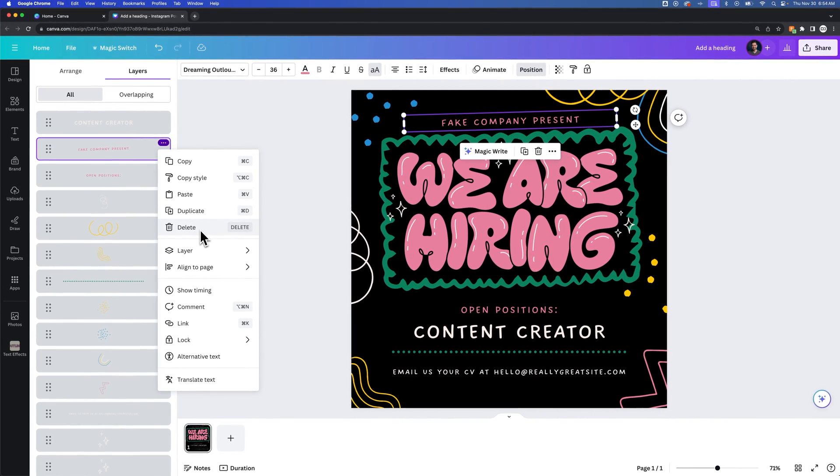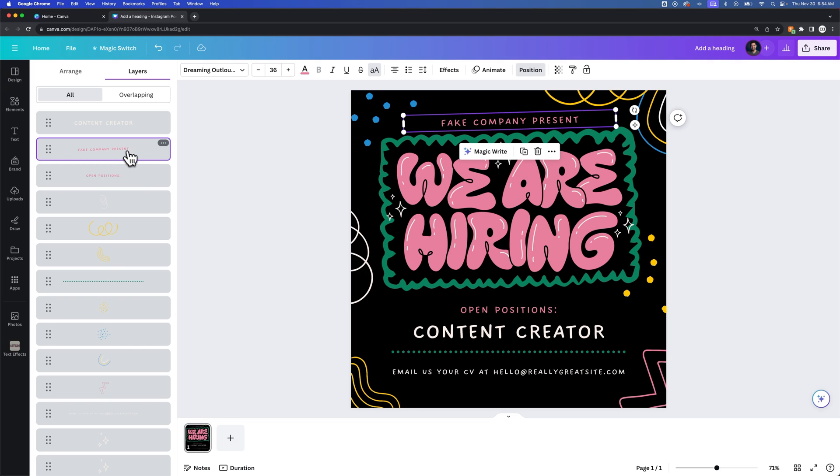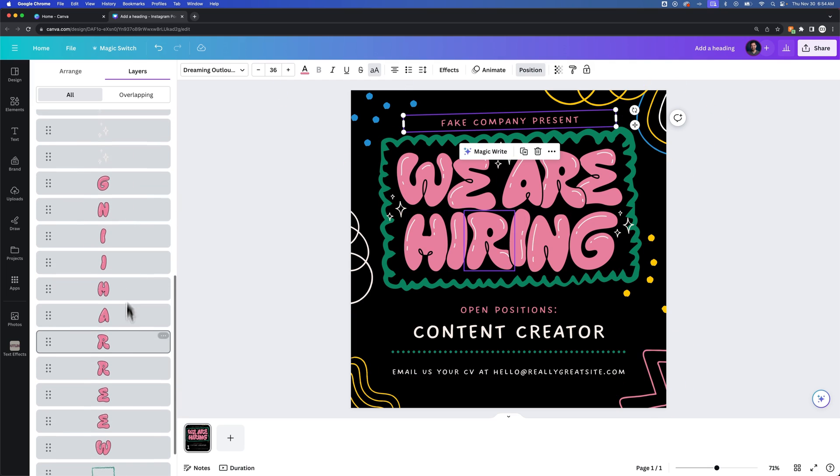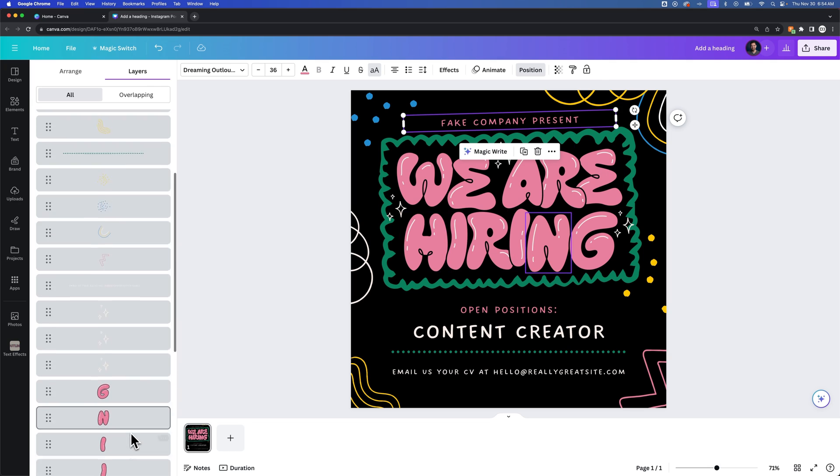So I would say you have two options. Number one, you can send this layer to the back and make sure you have something on top of it. In this case, the background layer is the bottom most layer. So if you had maybe a shape that was the background right above that...